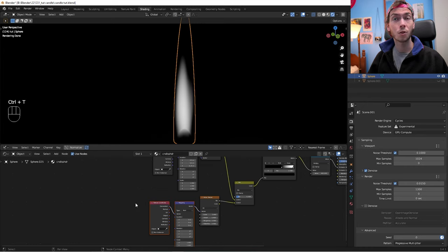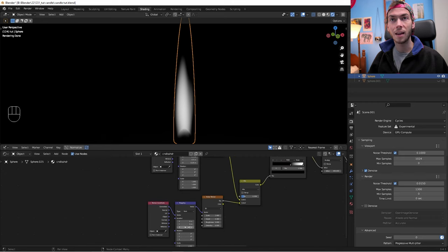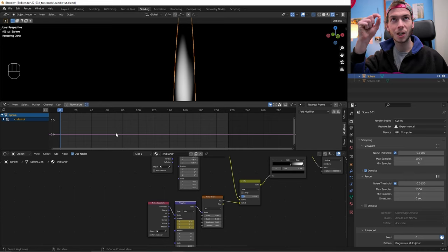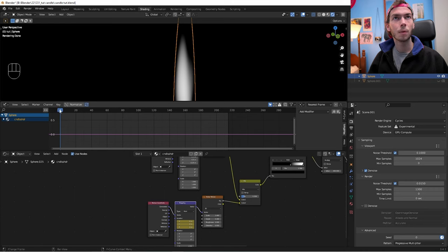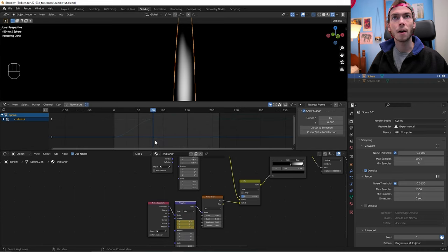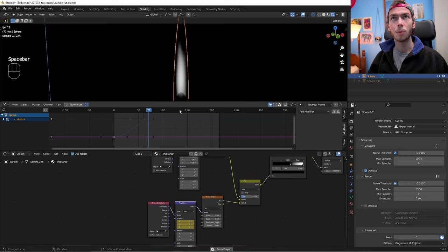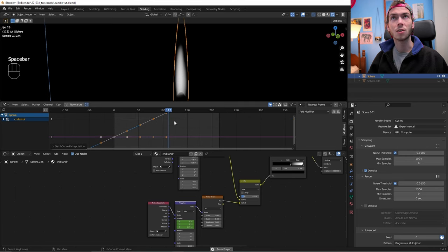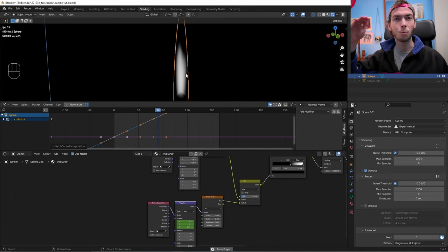To animate this, hit Ctrl+T on the noise texture to bring up its Texture Coordinate and Mapping nodes. Hover over the Z location, hit I to insert a keyframe. About one meter of Z location change per 80 frames works well. Move to frame 80, set Z to 1, insert another keyframe. In the Graph Editor, select all and use Shift+E for Linear Extrapolation so it keeps going indefinitely.